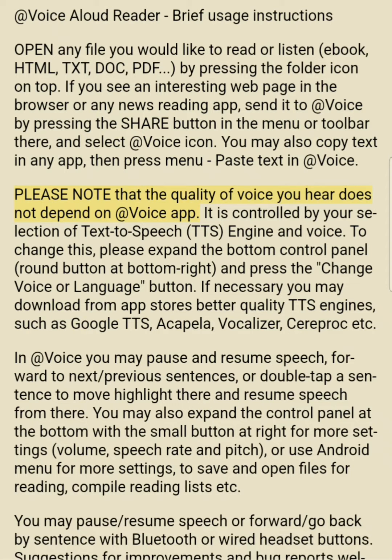Please note that the quality of voice you hear does not depend on the At Voice app. It is controlled by your selection of text-to-speech TTS engine and voice.